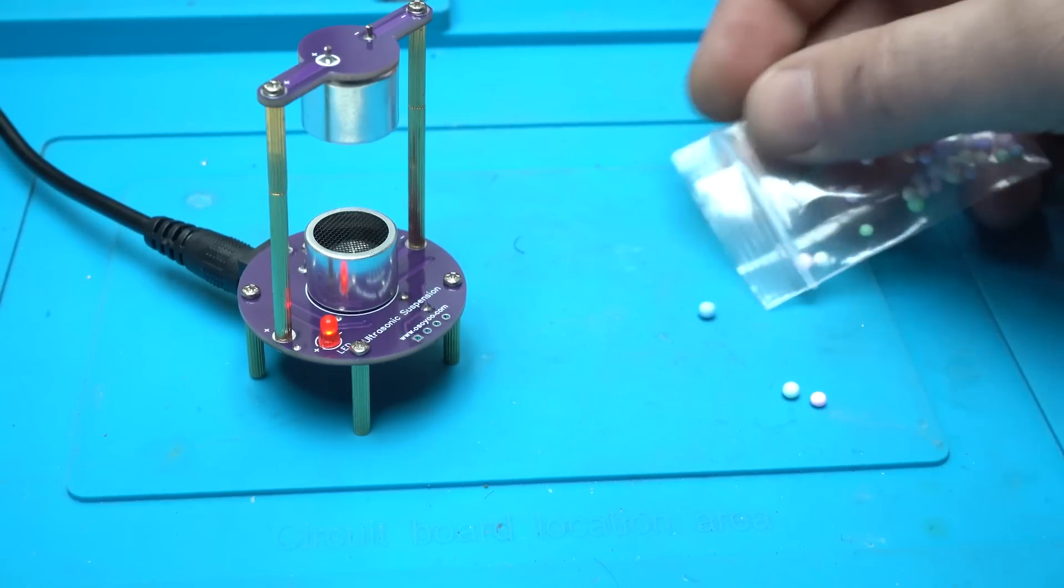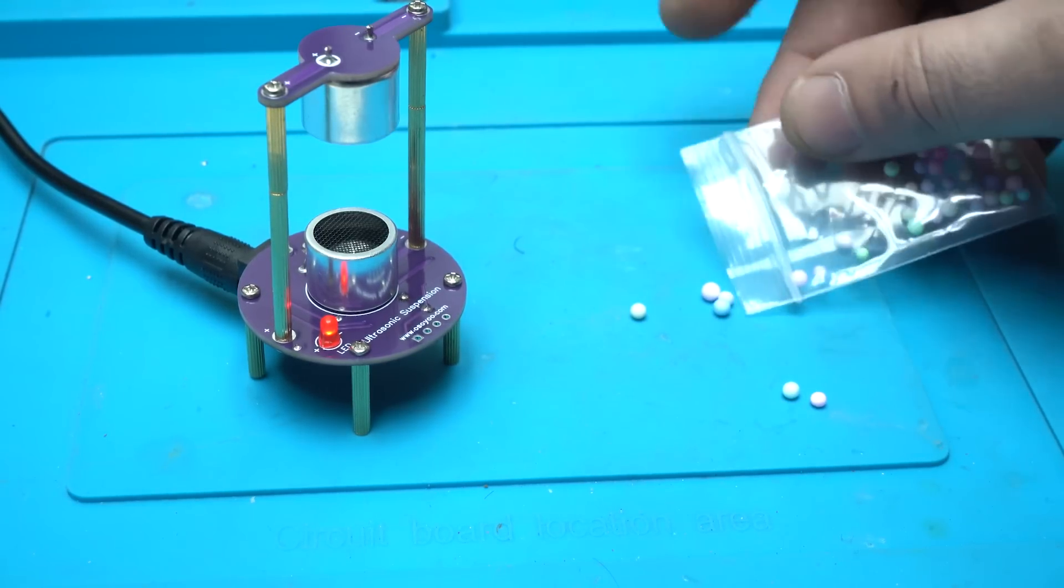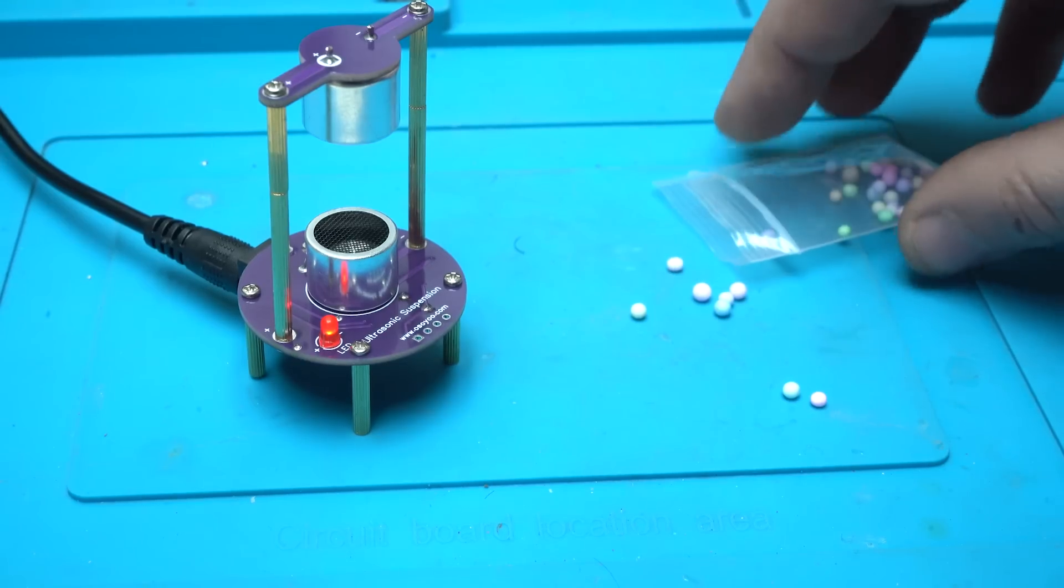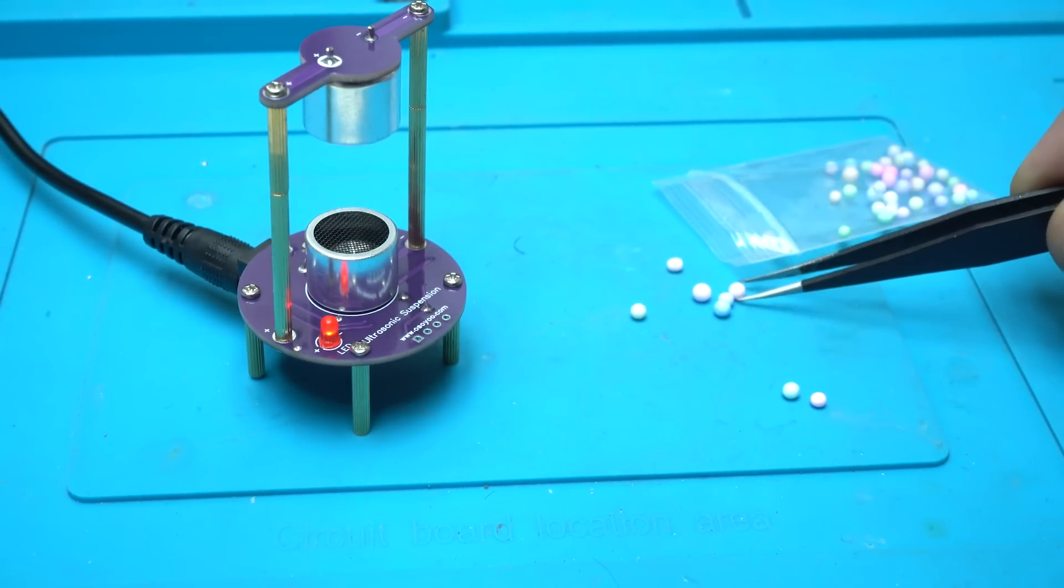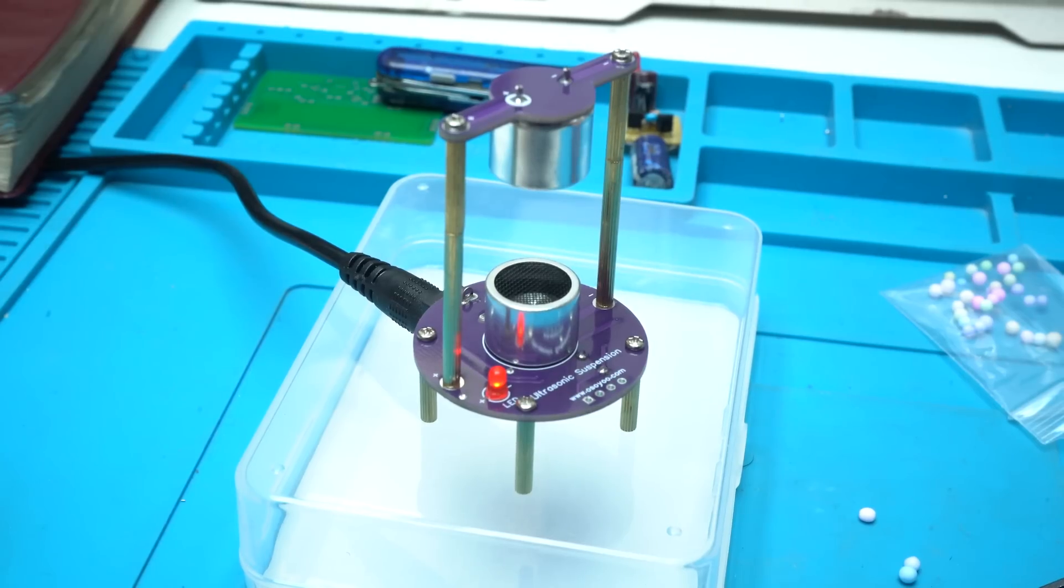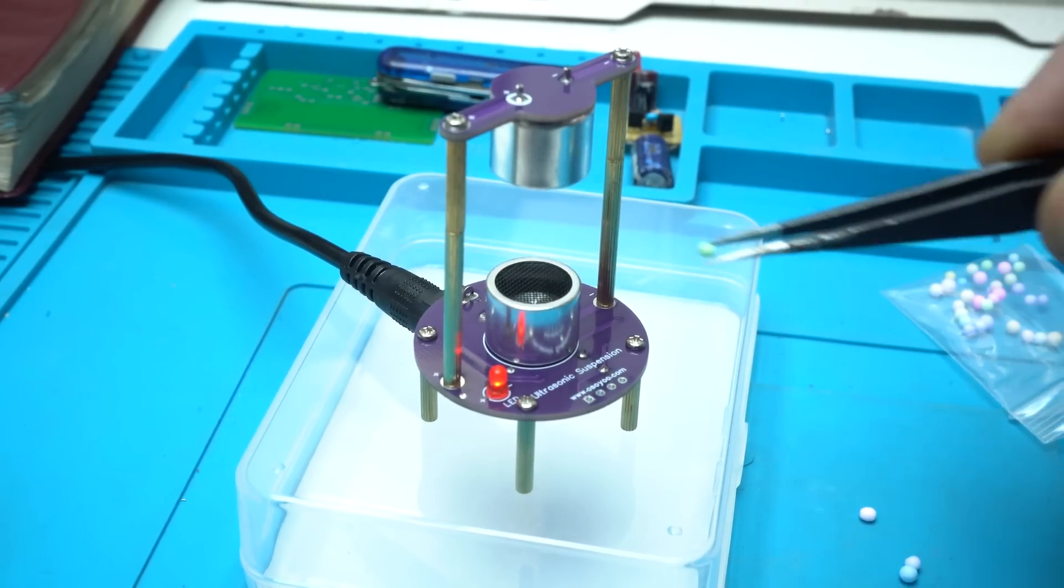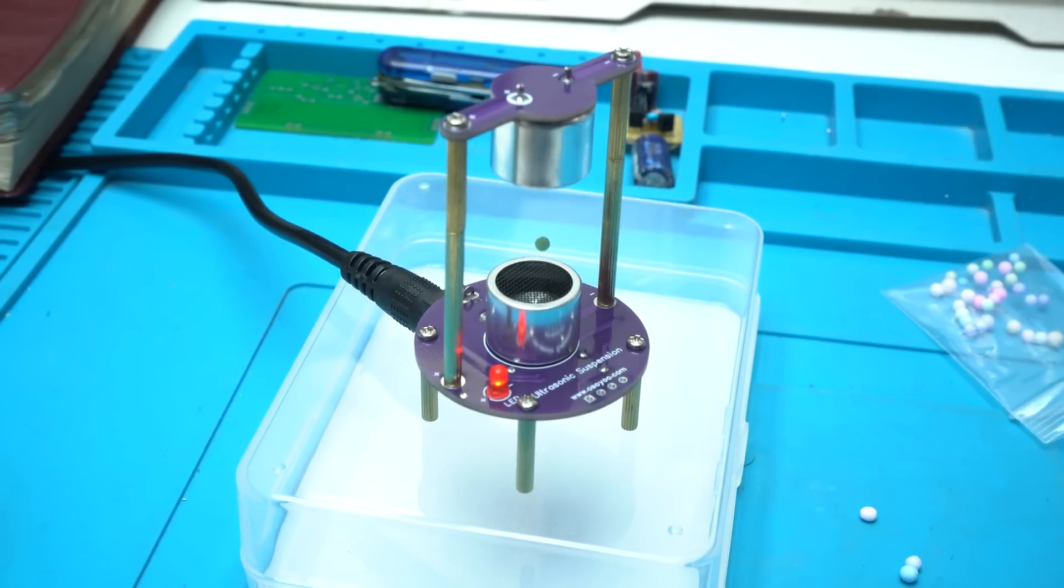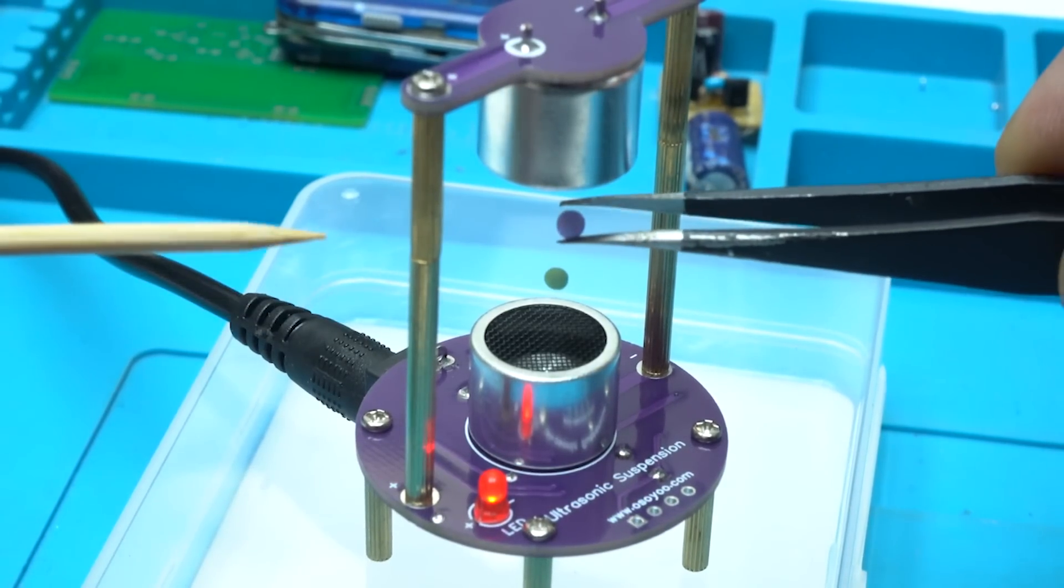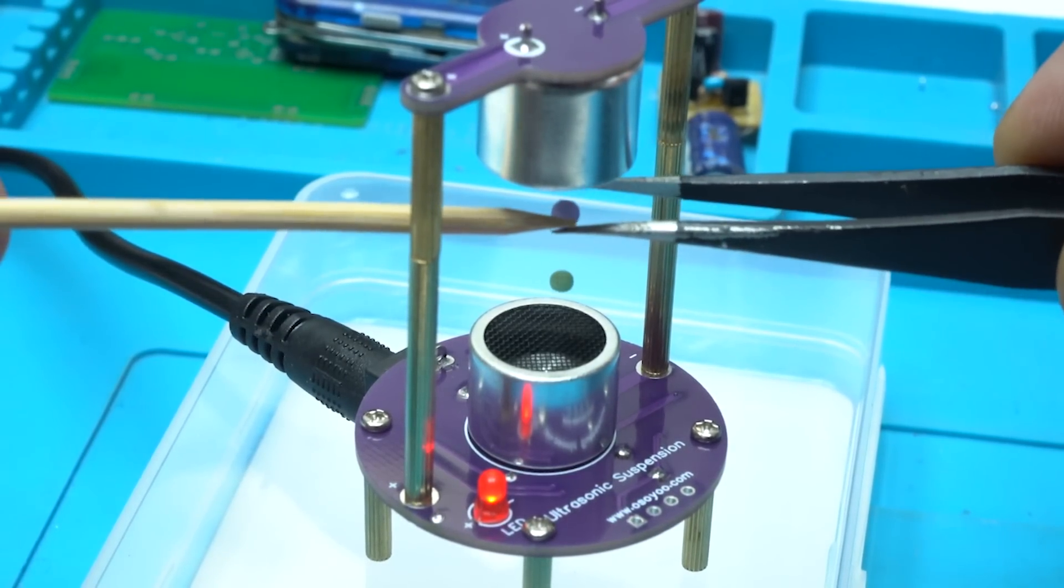Now take the foam balls that are included in the kit and start playing with this gadget. Look, that small foam ball is levitating in the air. Wow, this is amazing.